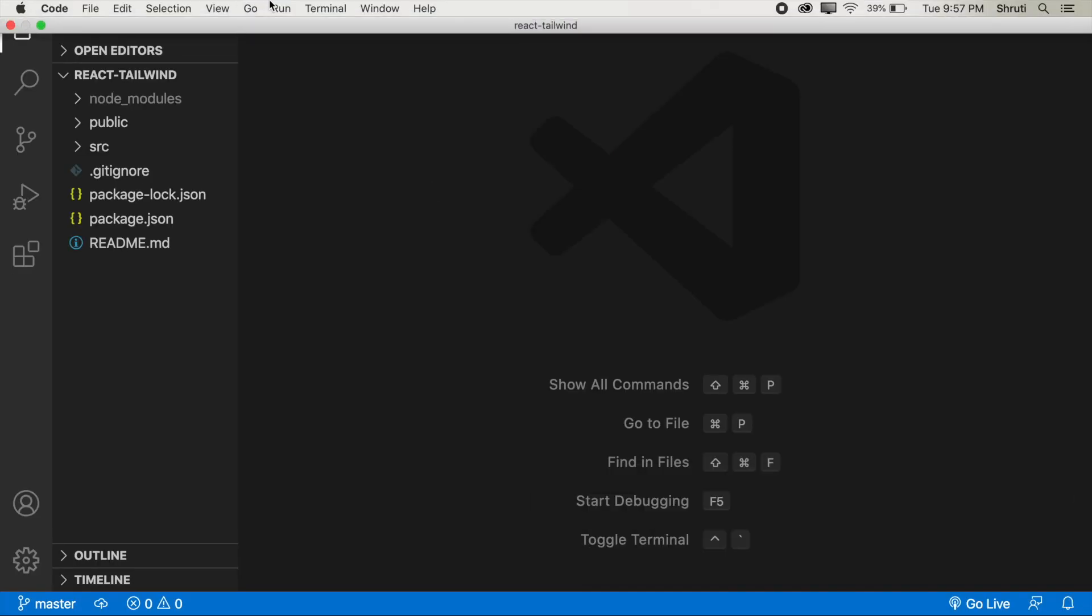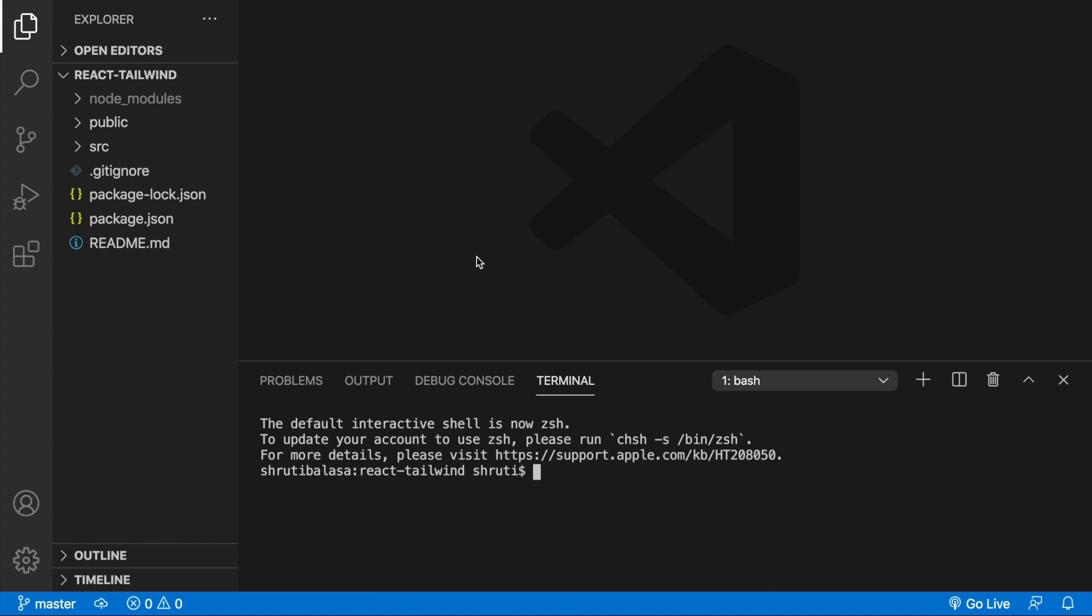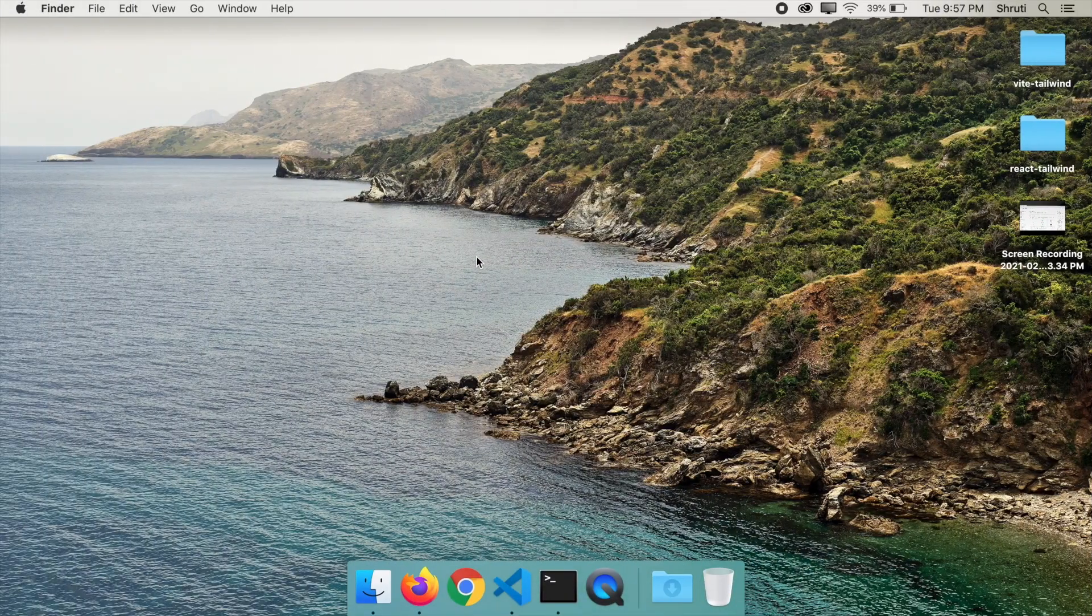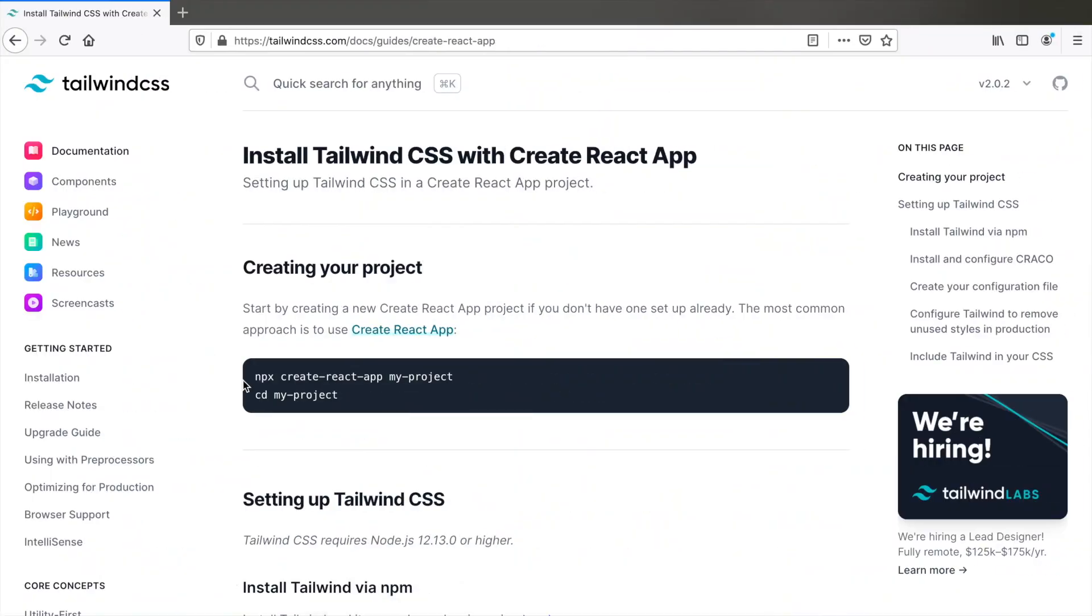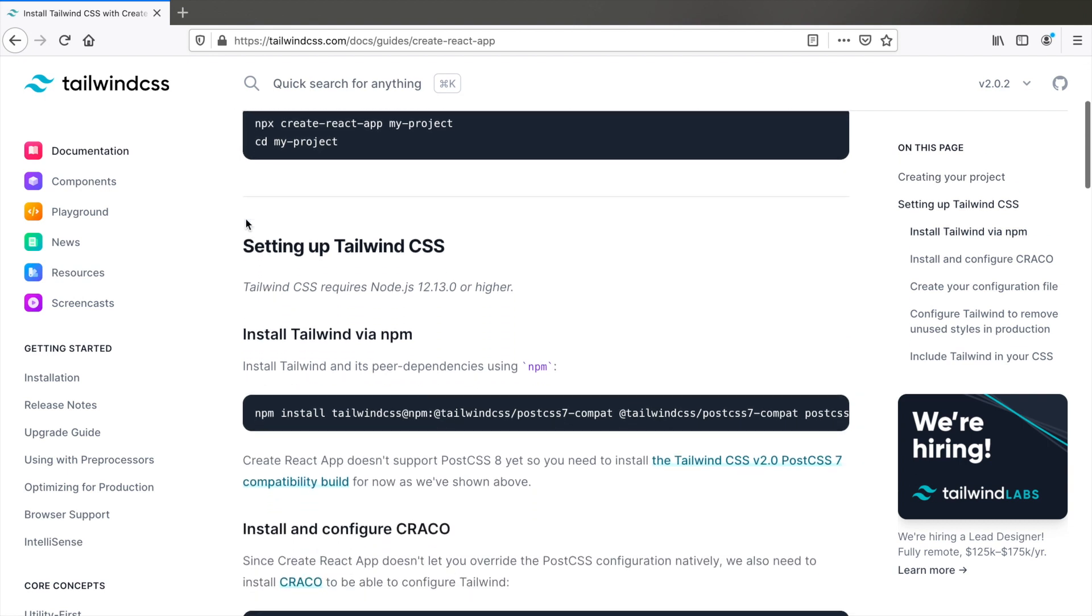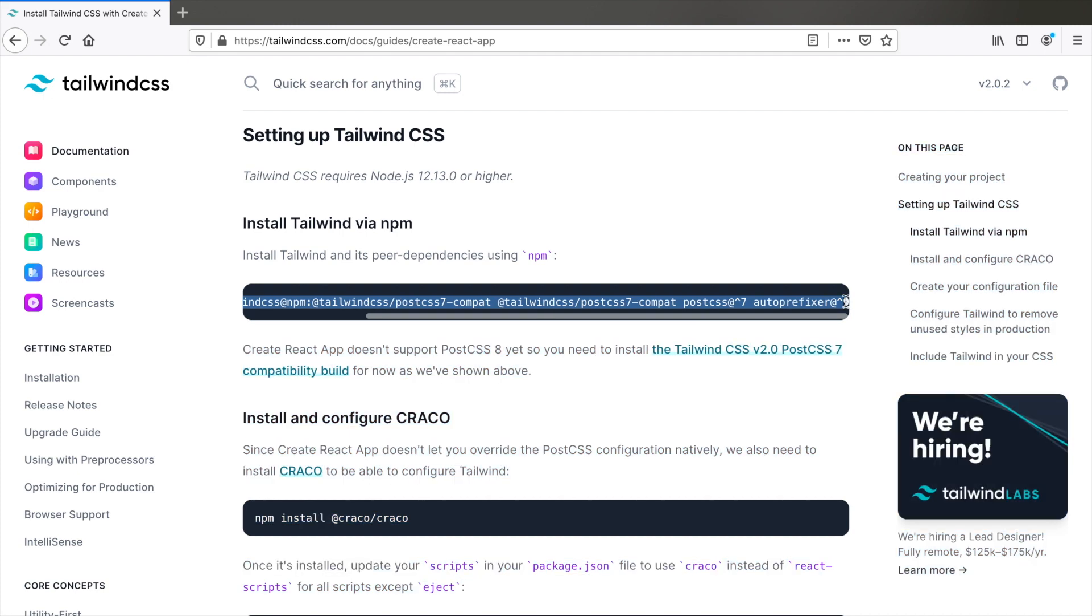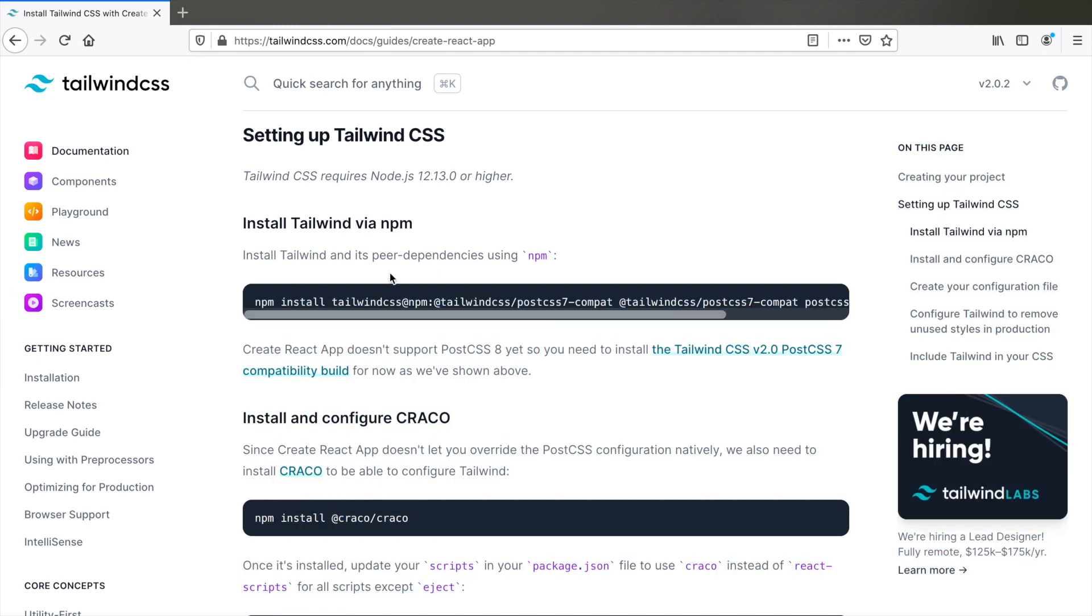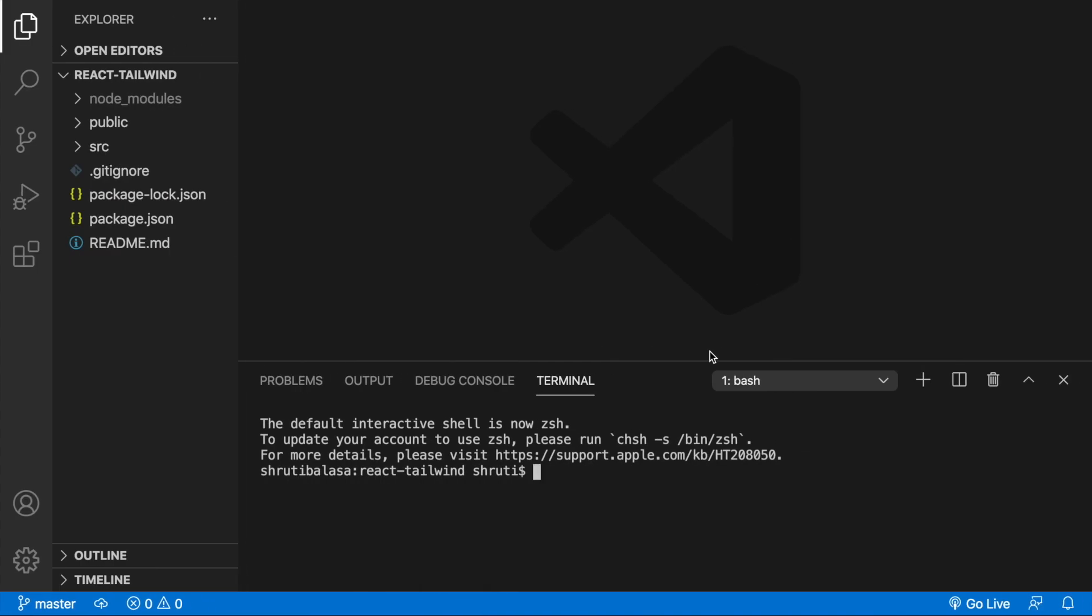Let's open terminal within this and now let me go back to the documentation and here this is what we need to do to install Tailwind CSS and its dependencies. Now if you notice we are not installing Tailwind CSS the latest version instead we are installing a compatibility build because PostCSS 8 is not yet supported by Create React App. So we have copied this, paste it here.